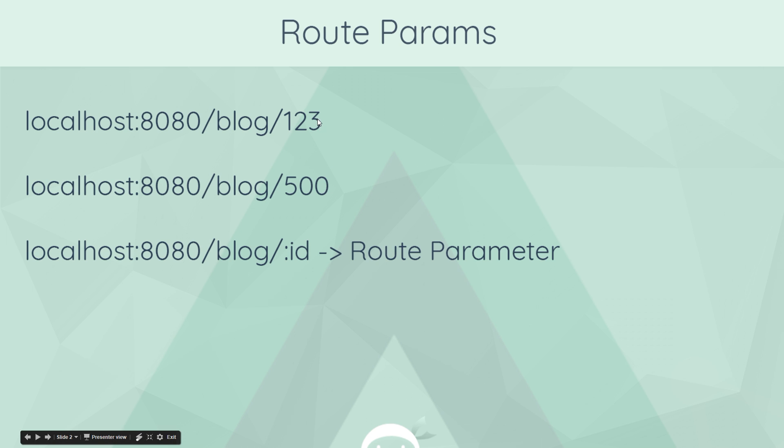So this thing right here that changes is known as a route parameter. We tell Vue.js it's a route parameter by giving it this syntax: a colon and then the name of that route parameter.